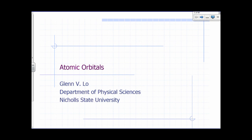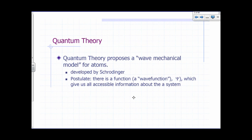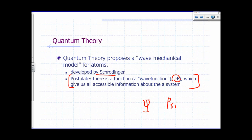In this lesson we're going to talk about the currently accepted model for the atom, described in terms of atomic orbitals. We're going to look at the internal structure of the atom. The basis for this model is called quantum mechanics, also known as the wave mechanical model for atoms. This was developed by Schrödinger. The basic idea of quantum mechanics is that for any system such as an atom, there is a function called the wave function, represented by the Greek letter psi, which gives us all accessible information about the atom. To figure out what psi is, we need to solve the Schrödinger equation.